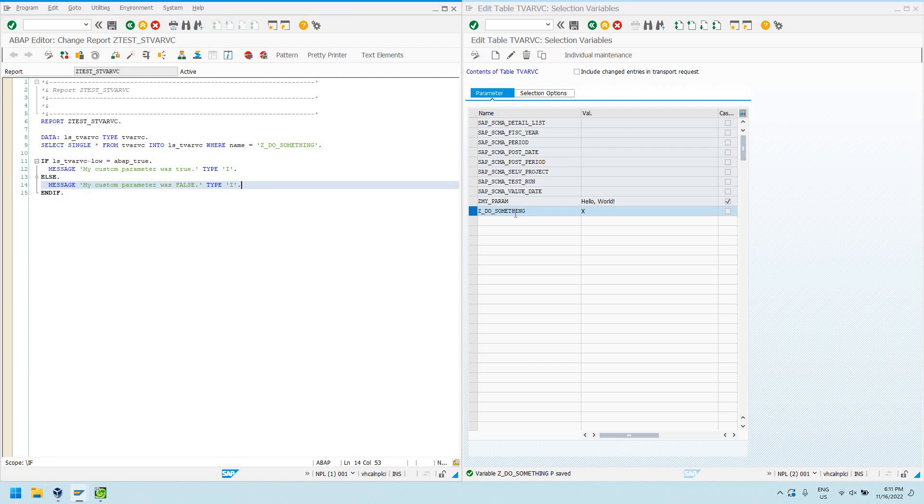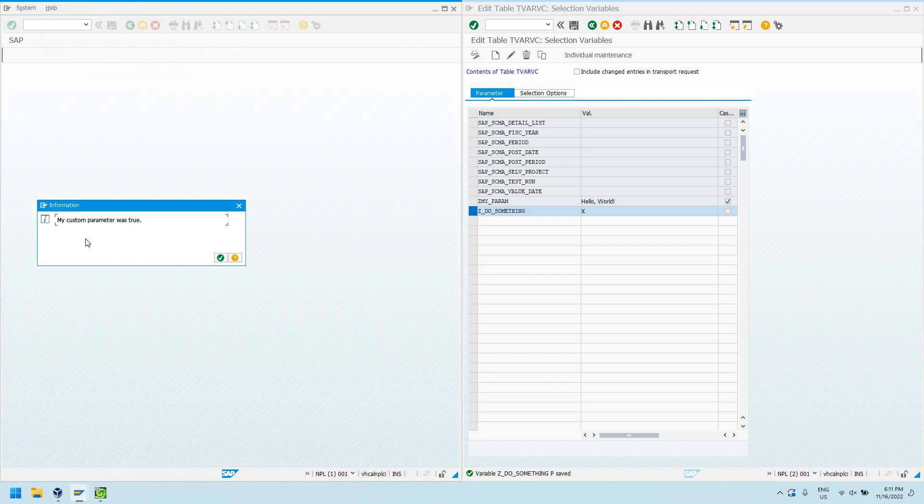And it's going to select this data. It's going to see the X right there. It's going to say my custom parameter was true.